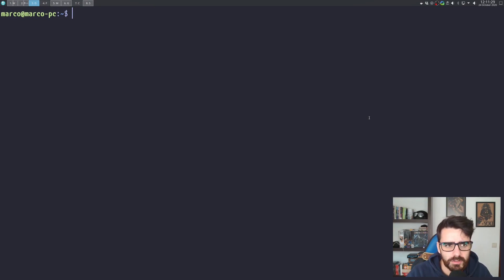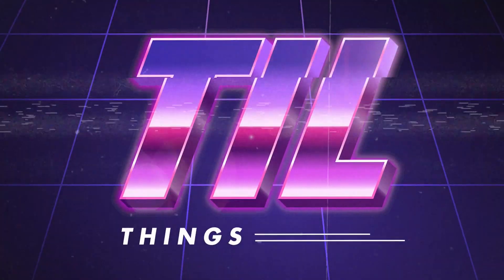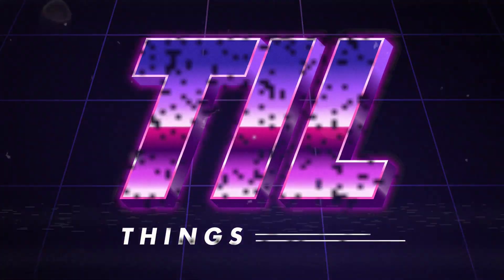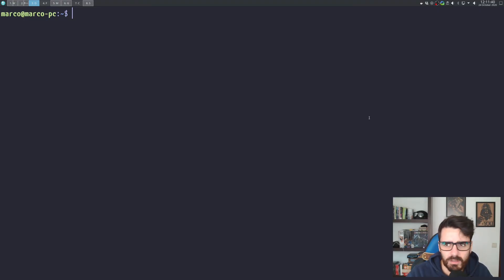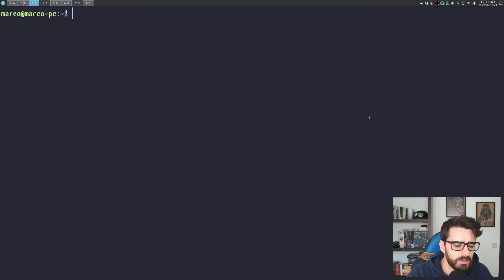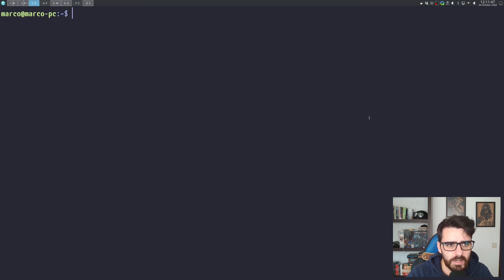Today we're going to talk about the Linux command line. This is something that a lot of developers struggle with at first, especially the ones that don't actually use Linux as their daily driver.